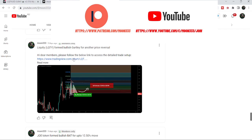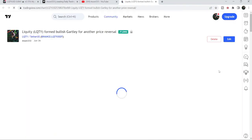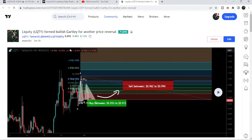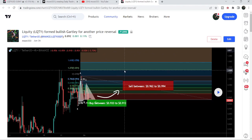Let me begin with my most recent trade signal for LQTY, which I shared almost three days ago on June 26th, 2023 with my members. That is a harmonic bullish reversal Gartley pattern that LQTY has formed with the US Dollar pair on a four-hour time frame chart.